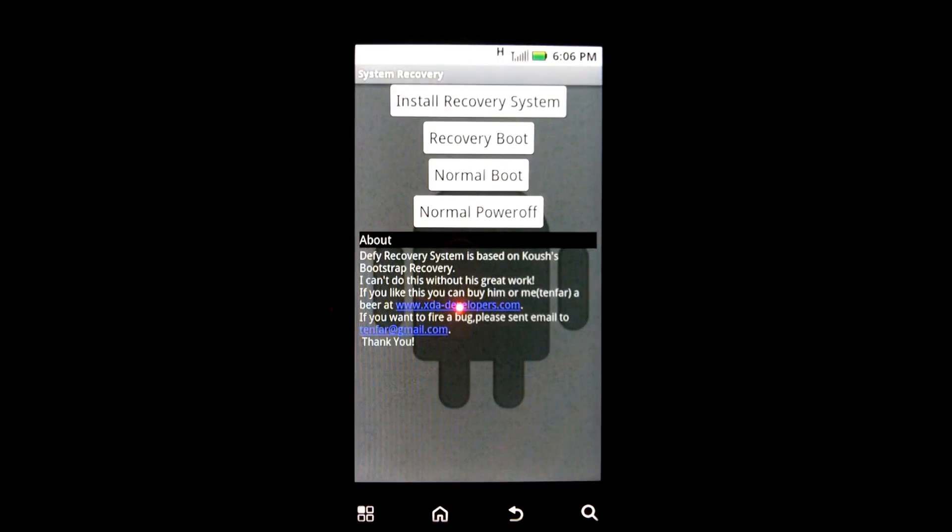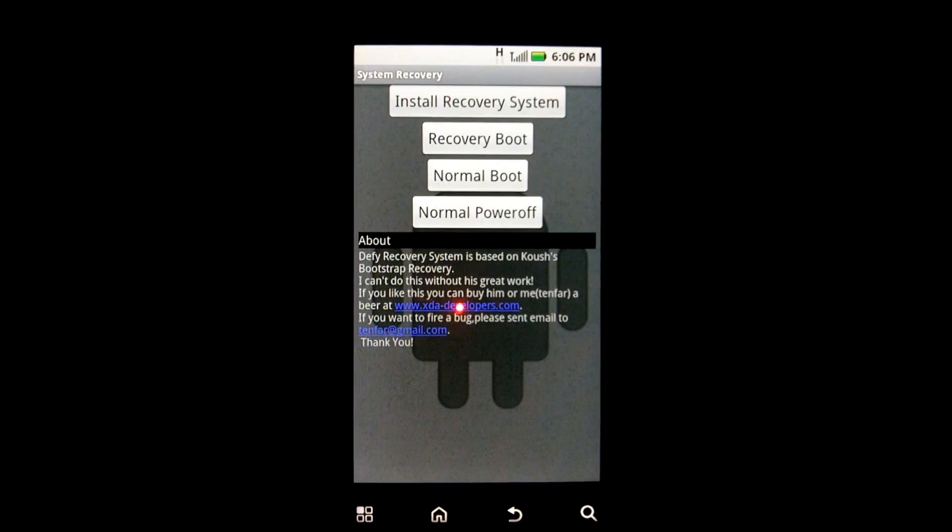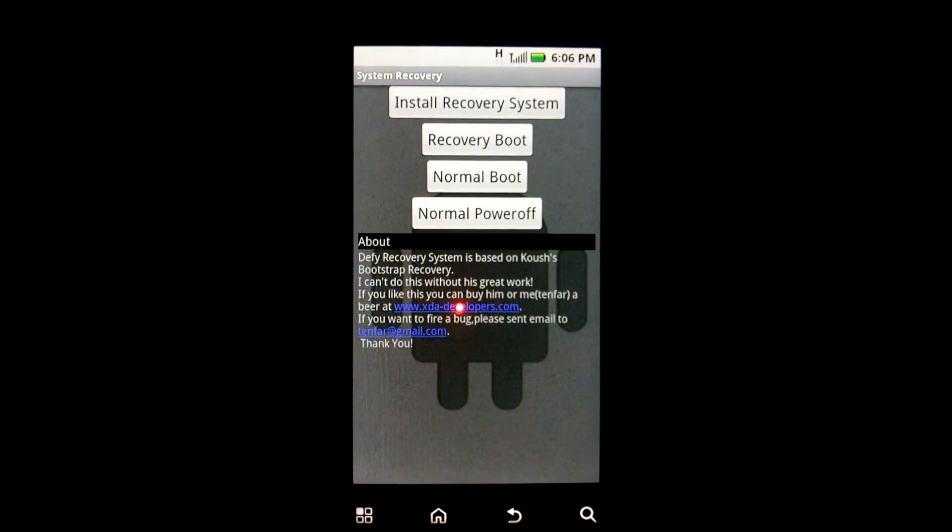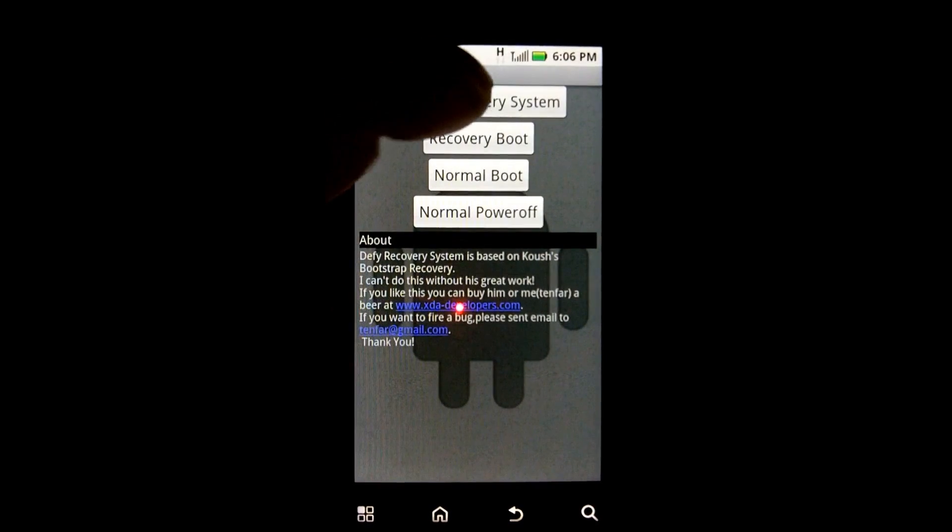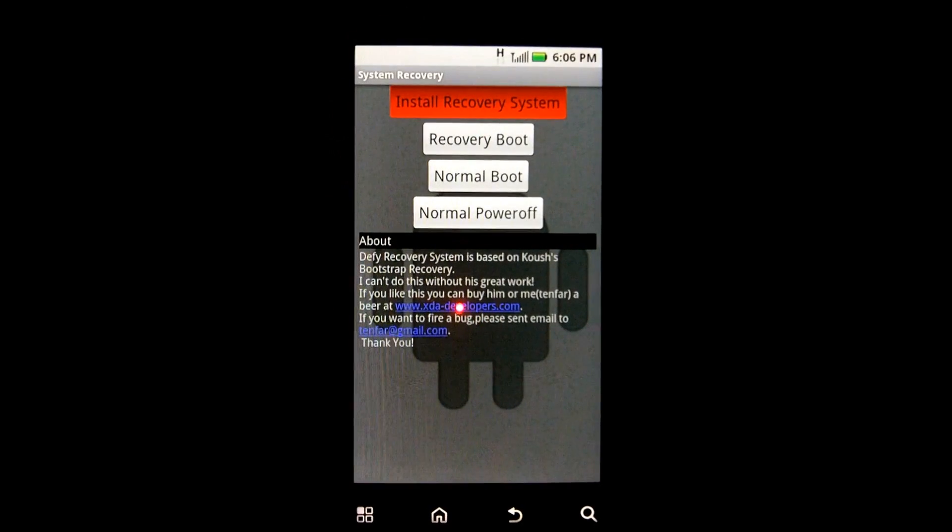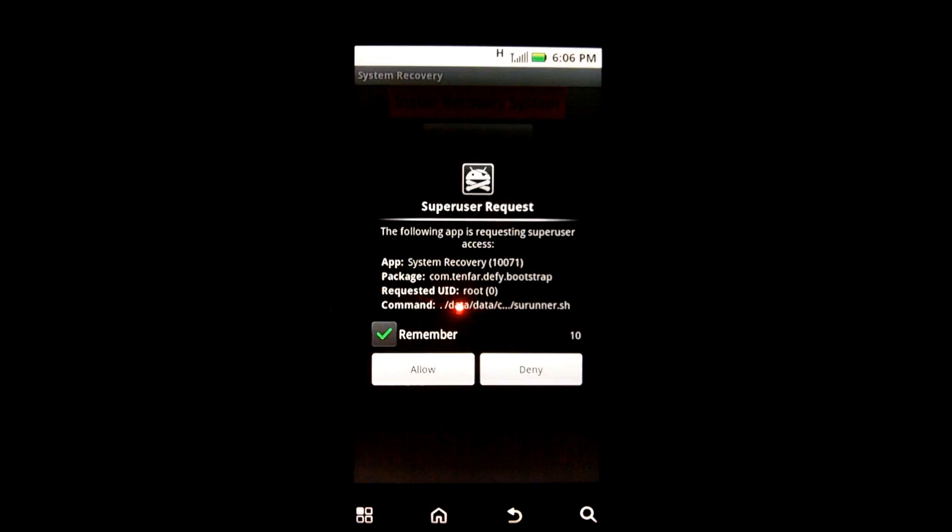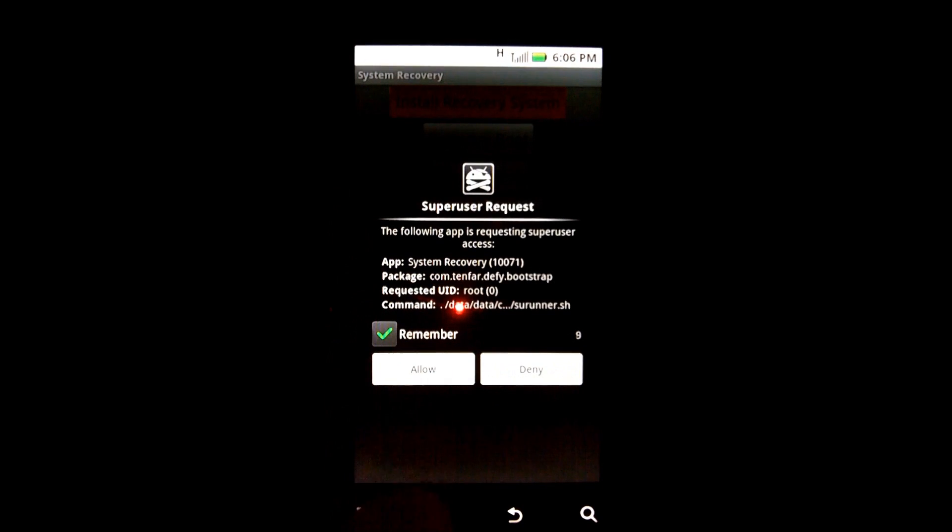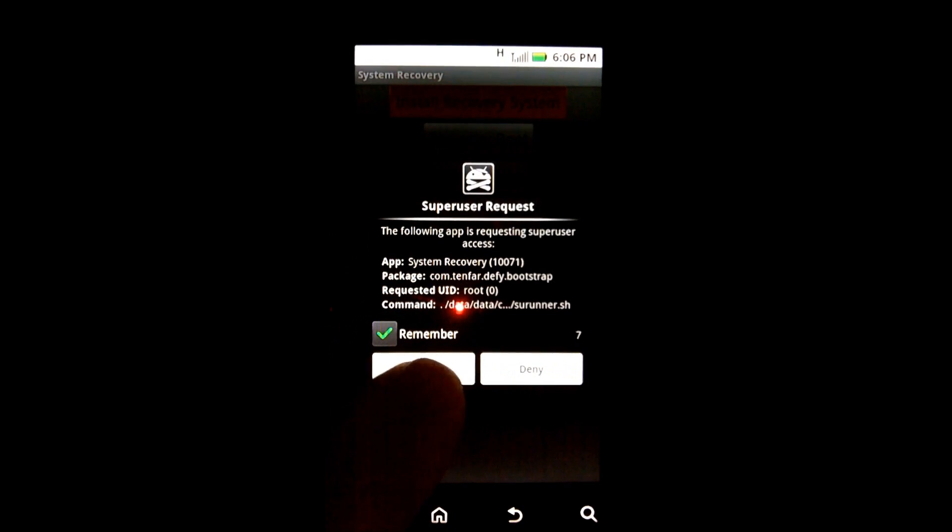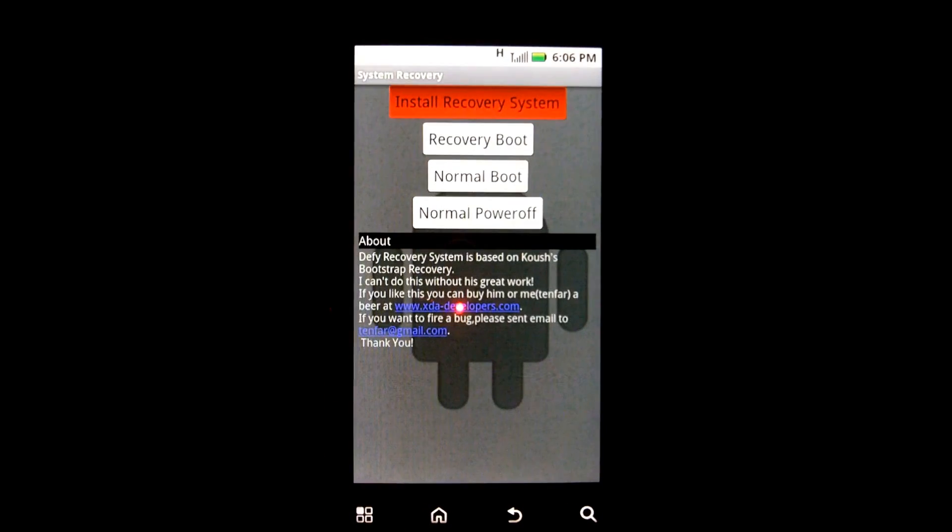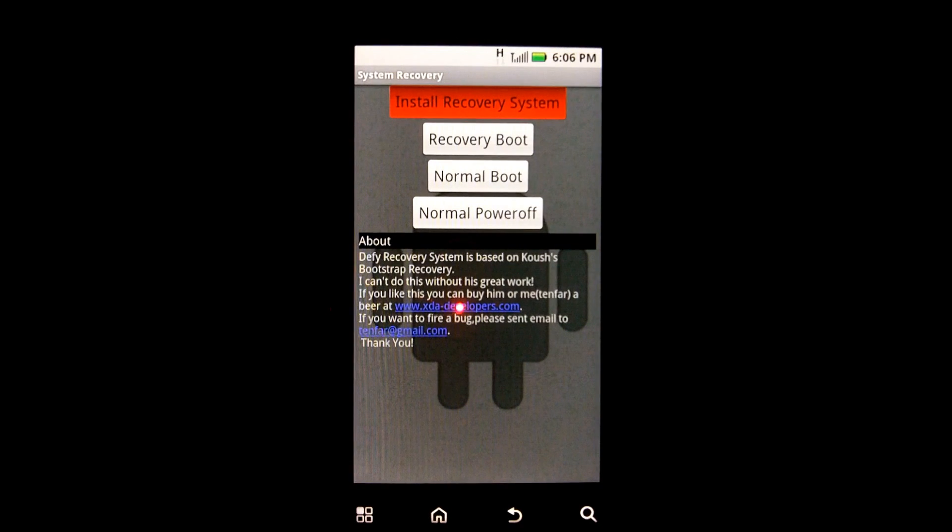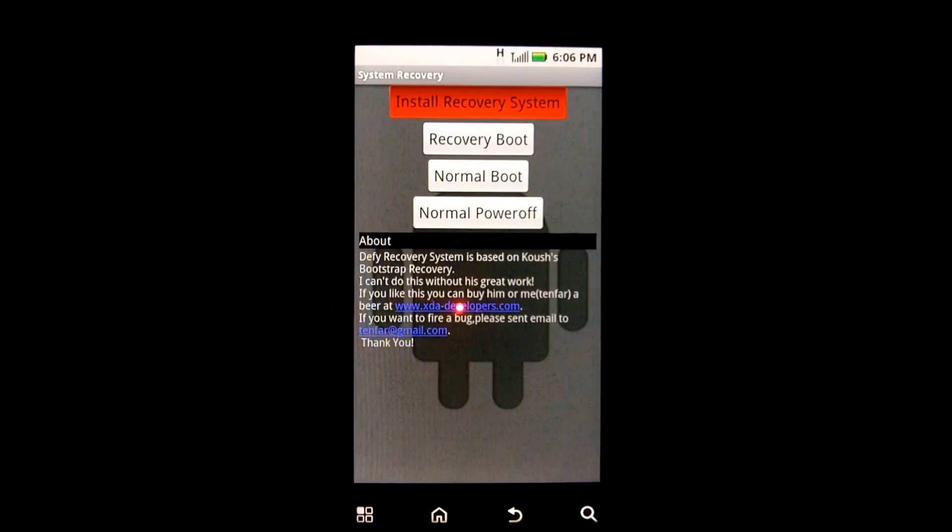It will take a moment again. And here we have it. So we're going to click on install system recovery. It needs super user request. Allow. And again, a little patience.